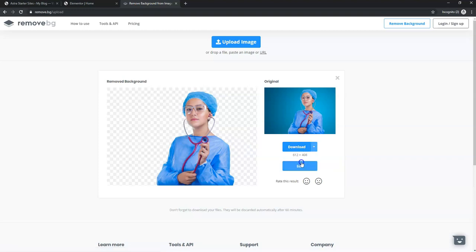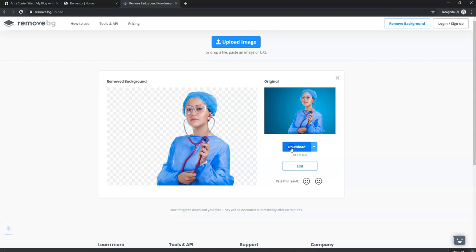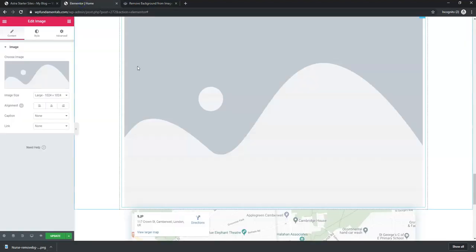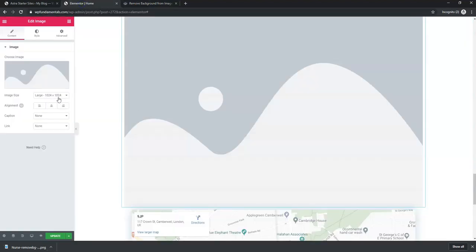I can edit the size if I want, but I'll just click download for now. We now have a file called nurse-remove.bg.png — and the PNG file is transparent.